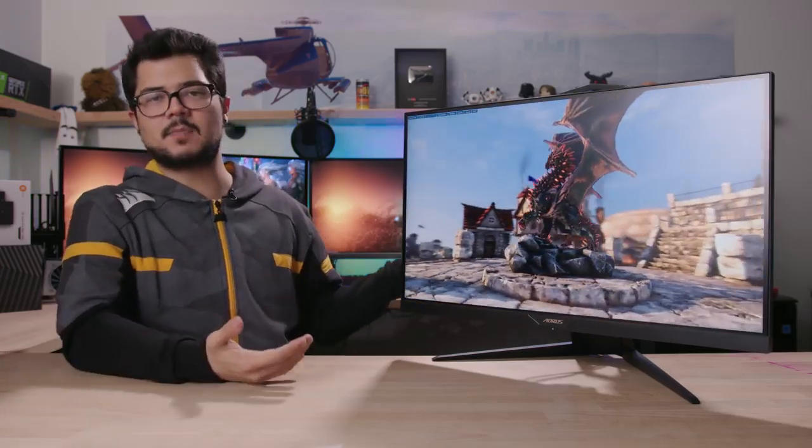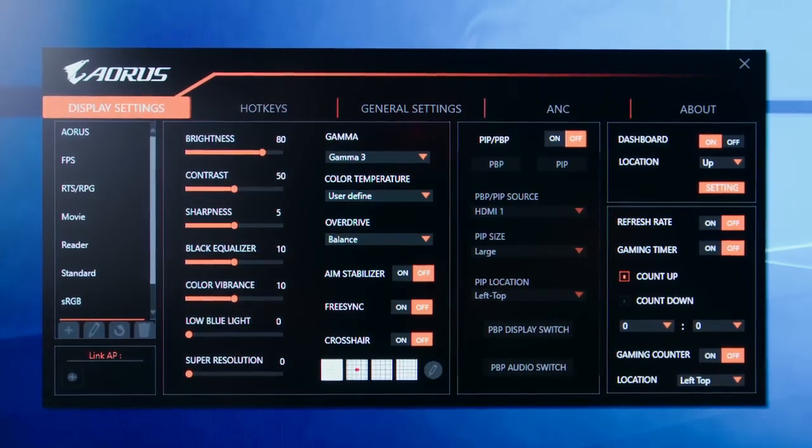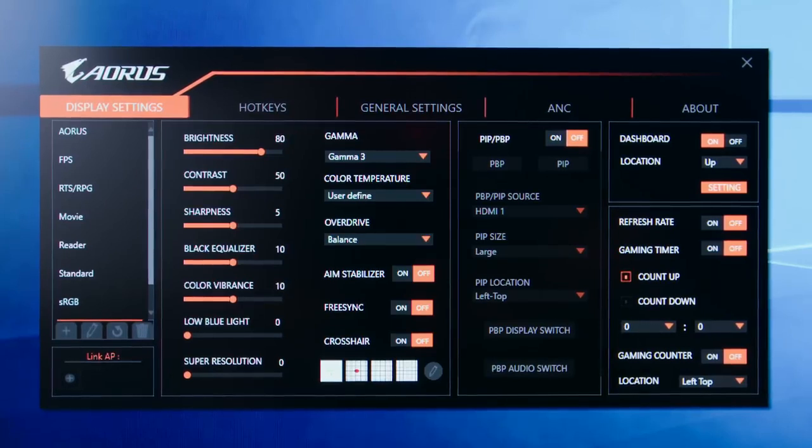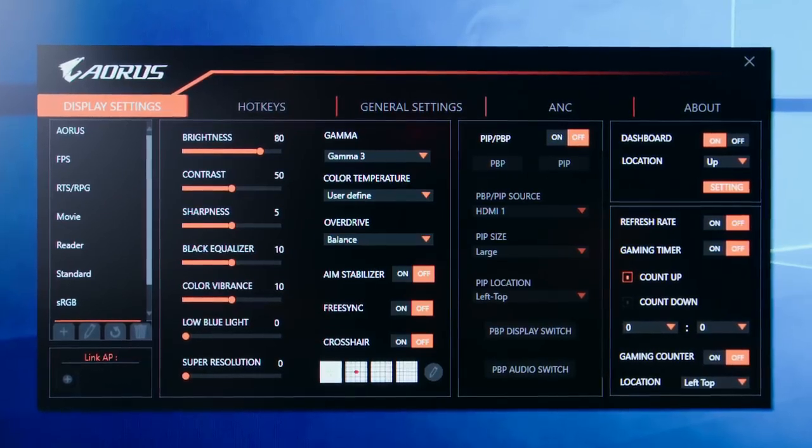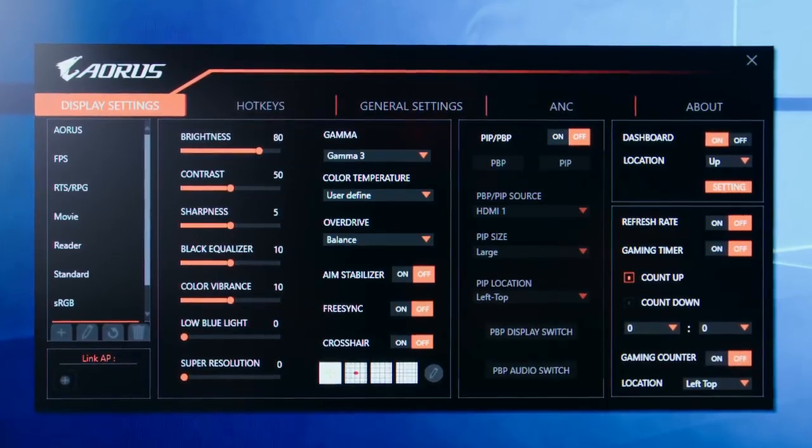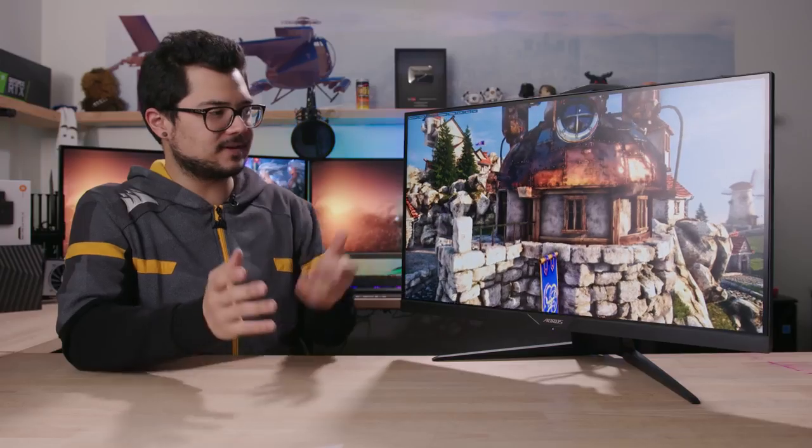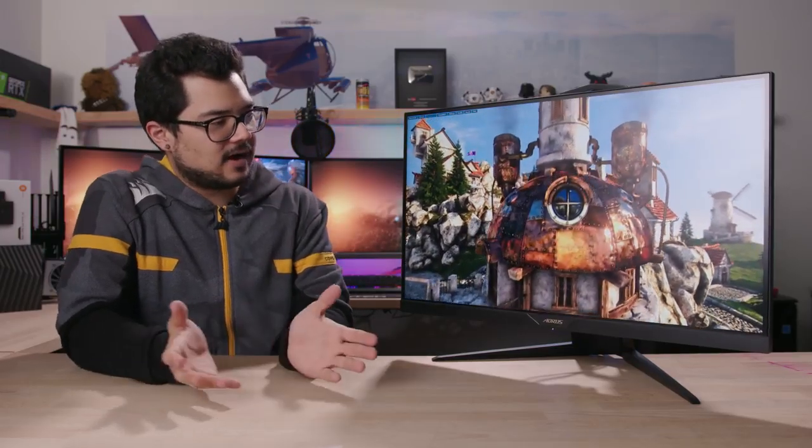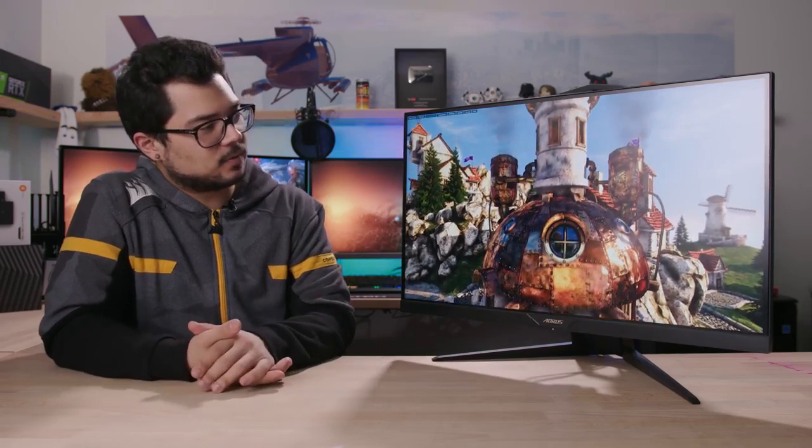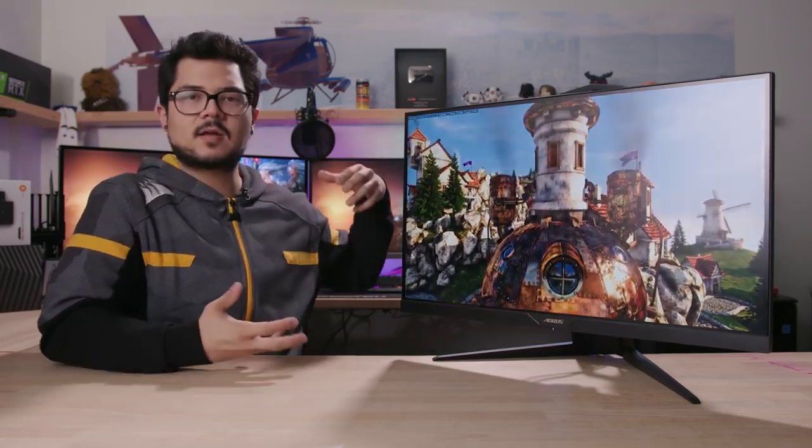What really sets this monitor apart from the rest is surprisingly, it's OSD and all the various features that are crammed inside of it. So we're going to be taking a closer look at that and I'll tell you why exactly it's special. But for now, let's talk about the panel itself.